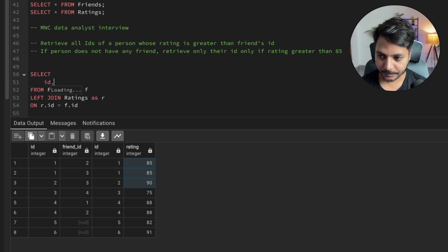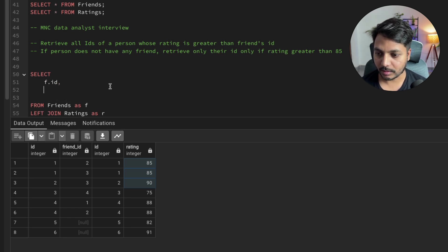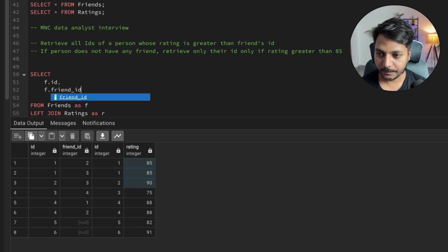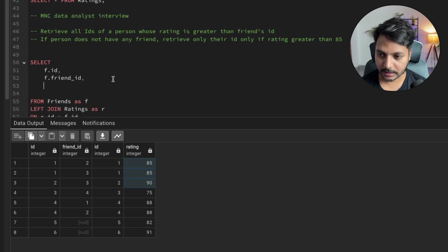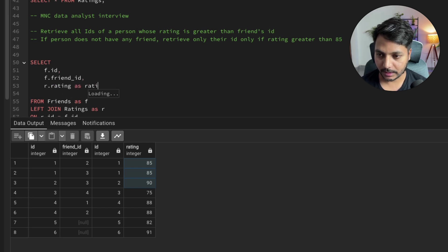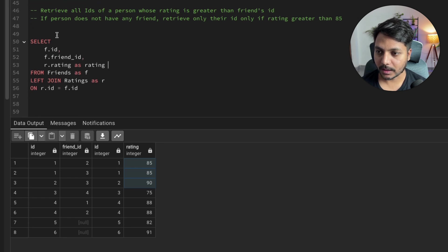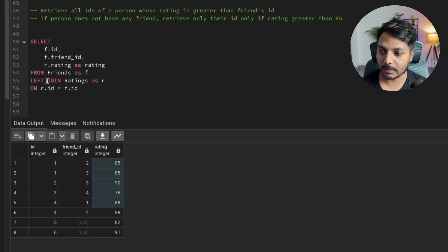I need to select three columns: F.id, F.friend_id, and R.rating. Let's run it again. Now we have three columns — ID, friend_id, and the rating — coming from the first and second tables via the left join.